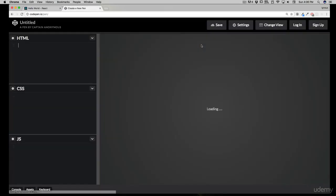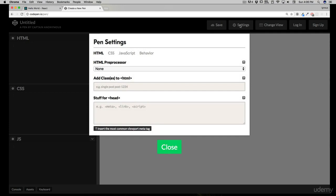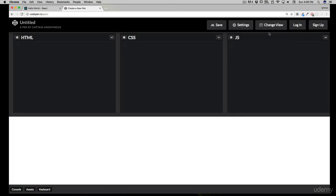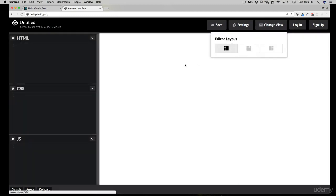I'll create a new pen. In case you don't know what CodePen is, it's a quick way of writing and testing your HTML, CSS, and JS, and it gives us a lot of options in the settings. I like this view of CodePen — you can change the view like this. I've set this as my default setting.